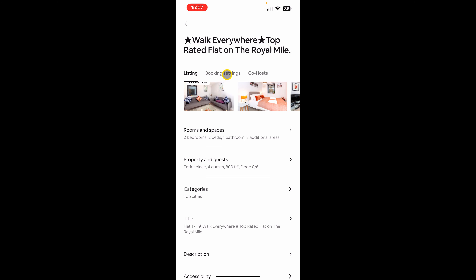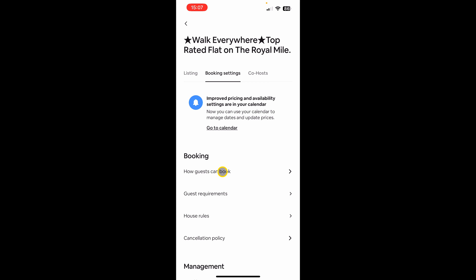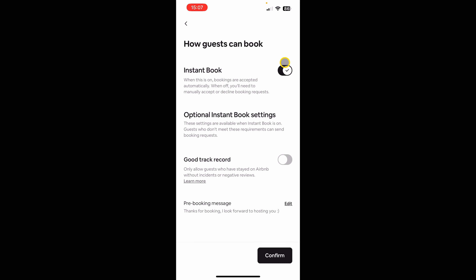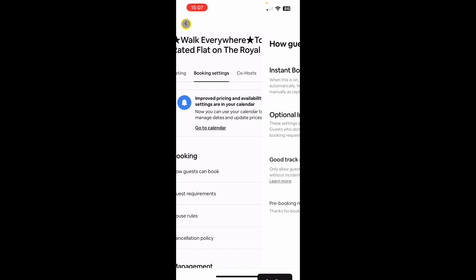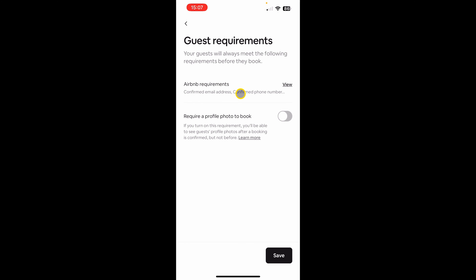Moving on to booking settings. The first option is how guests can book — if you want to turn instant booking off or on just flick the button. You can also mark the option that only people with a good track record and positive reviews from previous hosts can instant book; everyone else will still have to send a booking request. Guest requirements is another option where you can require things like a profile photo to book your property.